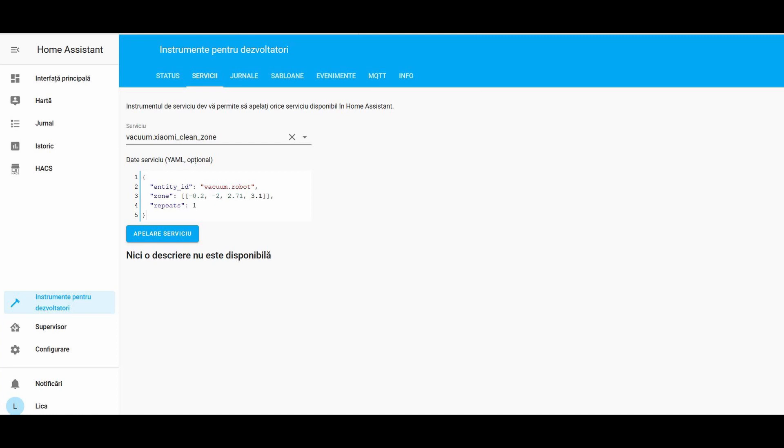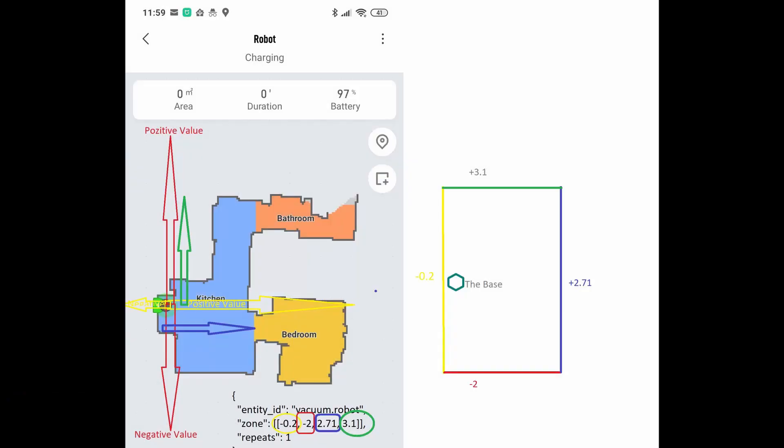One meter is equal to 39.3701 inches. I drew the x-axis with yellow and y-axis with red color. In my situation, I drew the yellow virtual wall at 0.2 meters behind the charging base. For this, I used a negative value of minus 0.2.